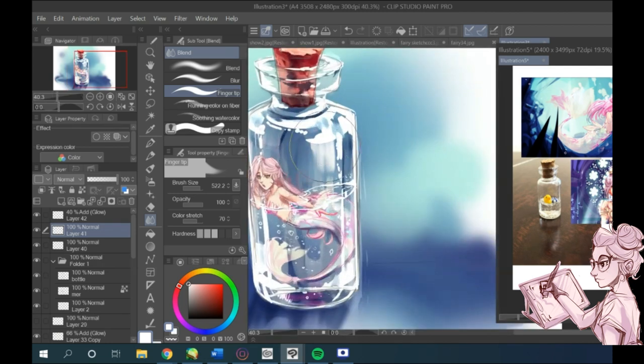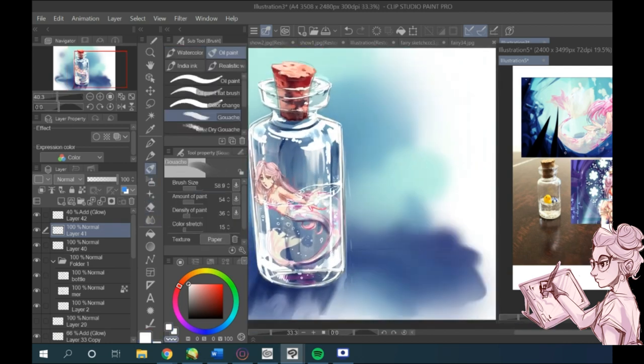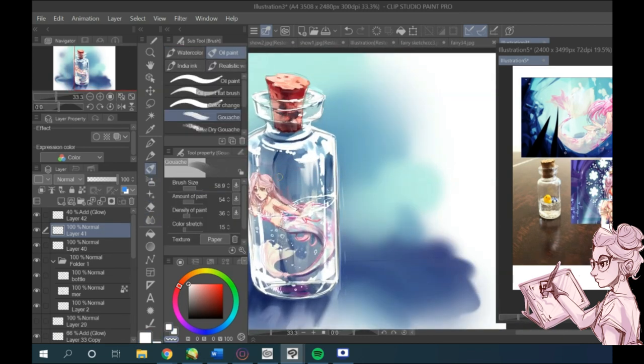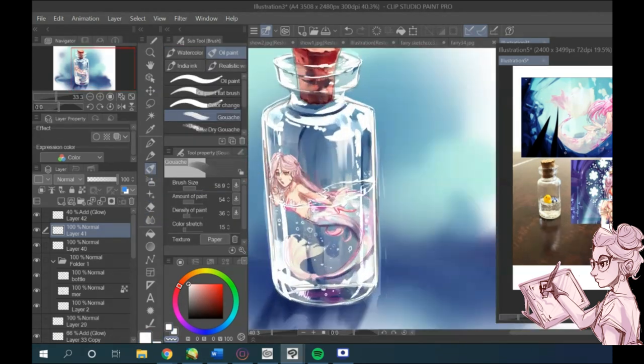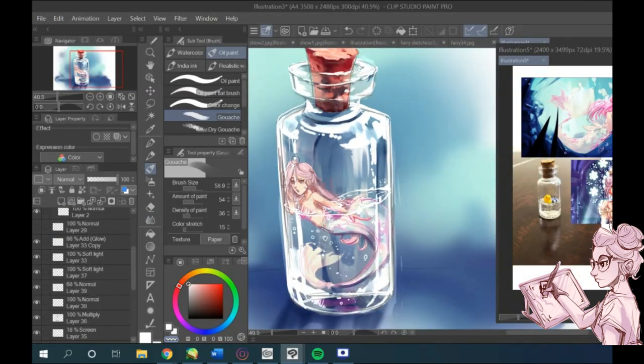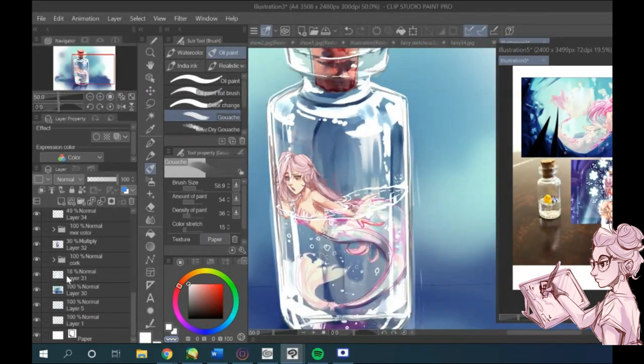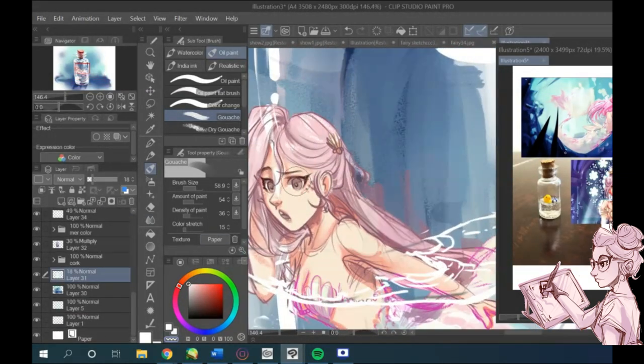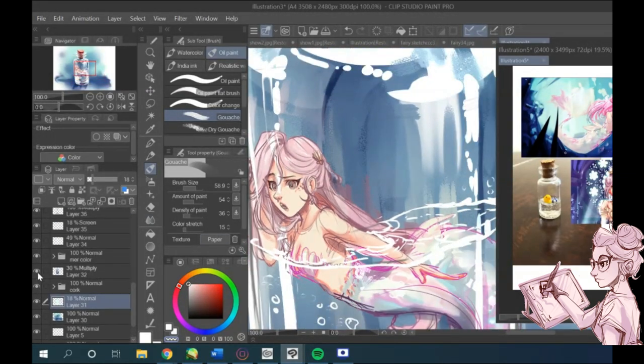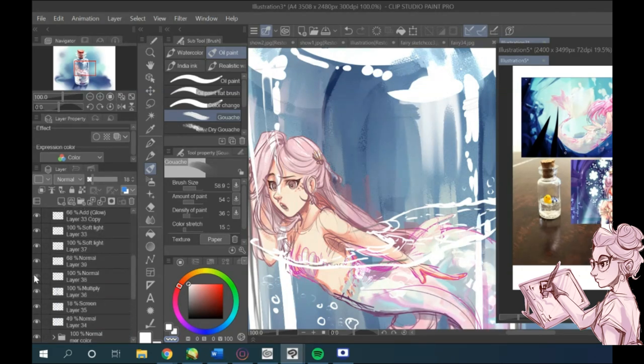Now just keep repeating all the steps you just learned. Use different colors, different brushes, keep layering it, play around. I think that a lot of the time, art is about having fun.